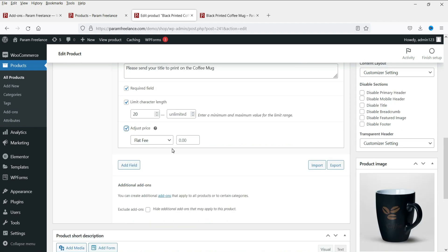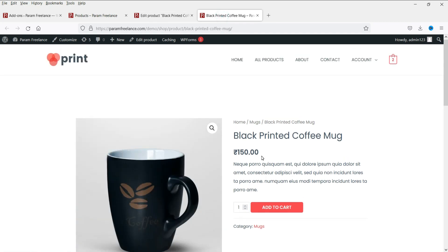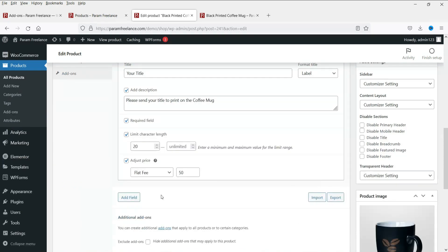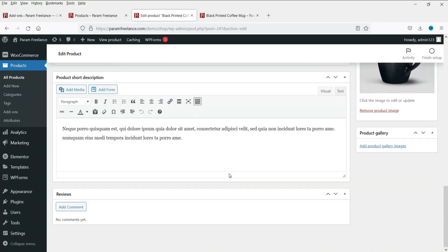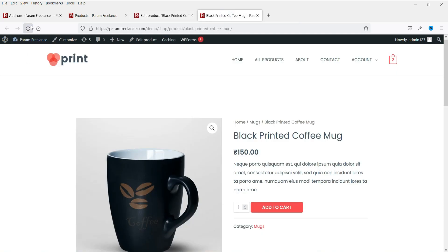This is an add-on, so you may want to increase the price for the extra printing. The price of this mug is 150 rupees. I want to add an extra 50 rupees for the custom print. So we are going to charge an extra 50 rupees for the printing on the coffee mug. Now let's update the product and refresh the page.